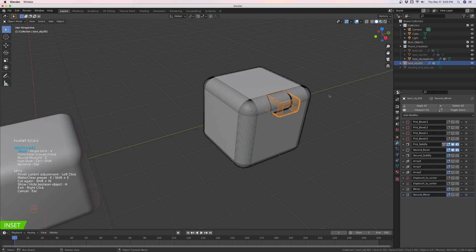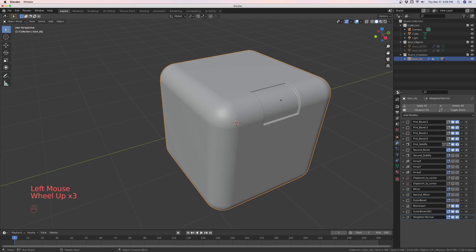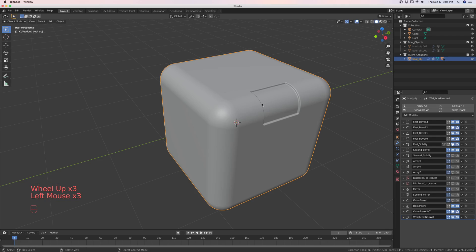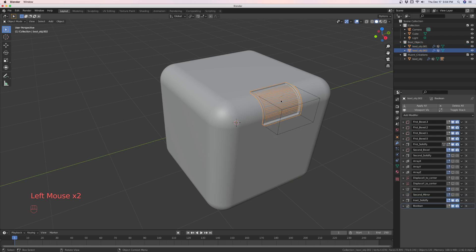and you were to go here and do an inset like that. And then you would go to the second bevel, and that's not right. Let's just right click and finish that. Alright, maybe that was right. Okay, yeah, there it is.